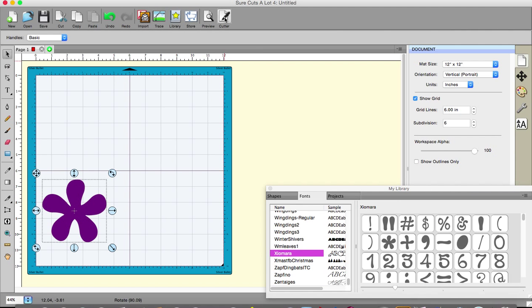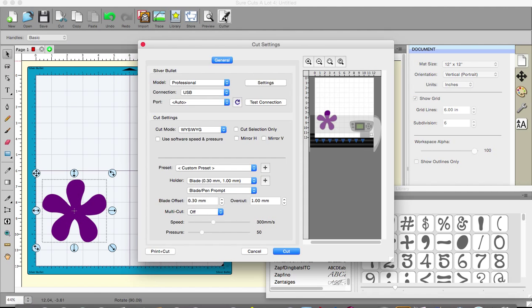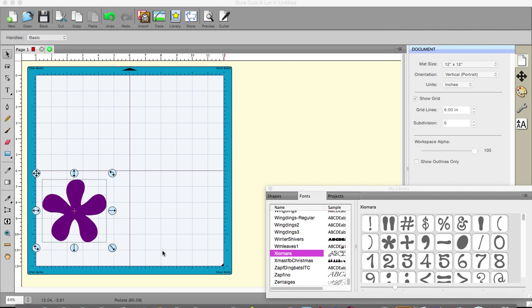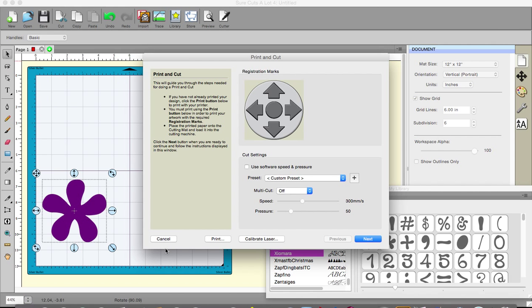Now again if I go to the cutter I would then choose print and cut and it will come up with this box. Now I'm assuming that I have sent it to the printer and it's come back and I put it on my mat.